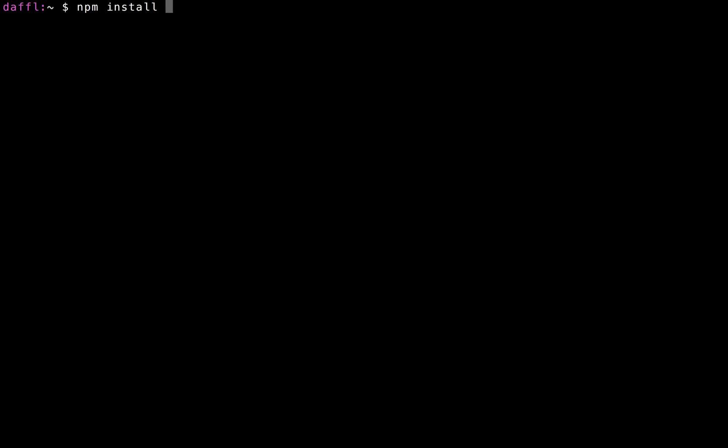You need Node.js installed, and with that on the command line you can get it like this: npm install mysam-g. I already did this because it takes a little bit, and then we can start it like this.